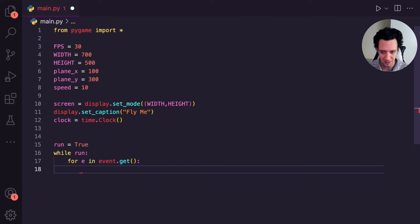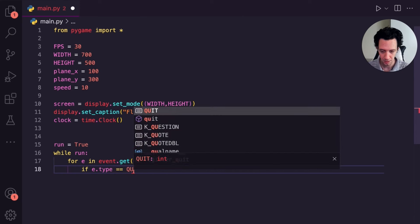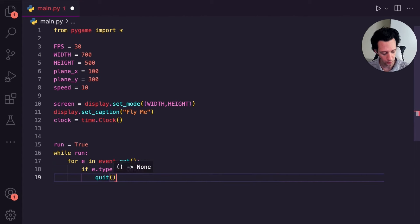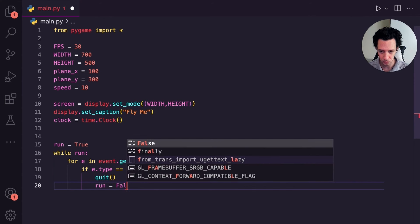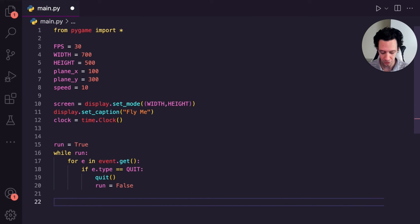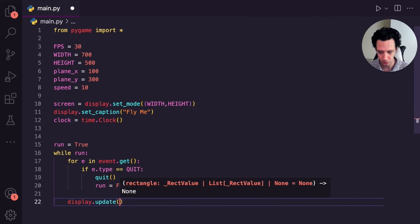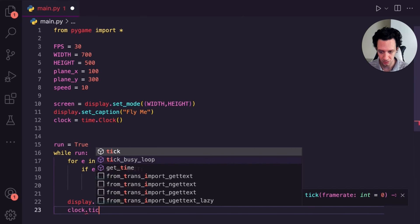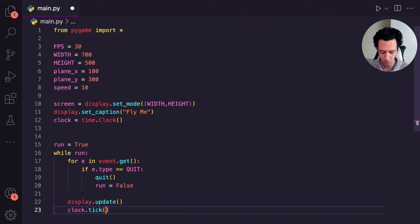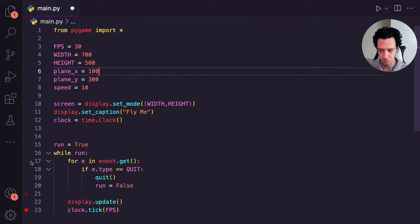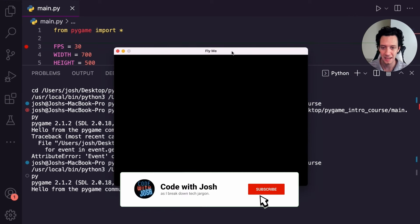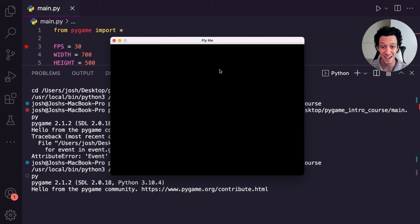For the quit event, write 'for e in event.get()', then 'if e.type == QUIT: quit(); run = False'. Add display.update() and clock.tick(FPS) at the end of the loop. Run it — you get a blank screen titled 'Fly Me' at the correct size. If you have this, this is your starting template.